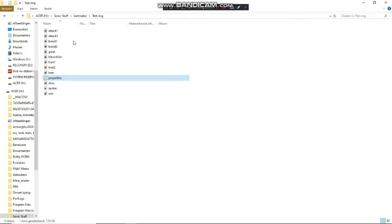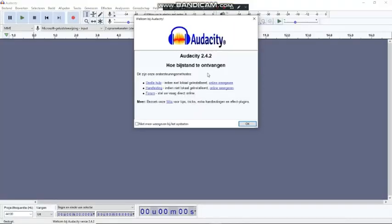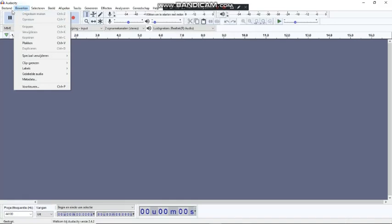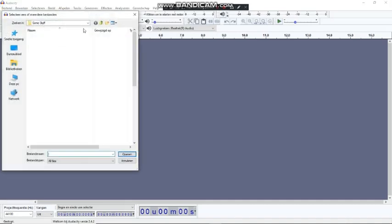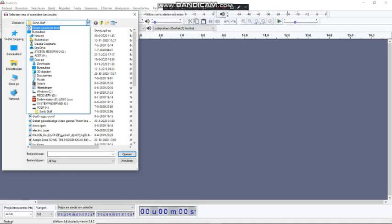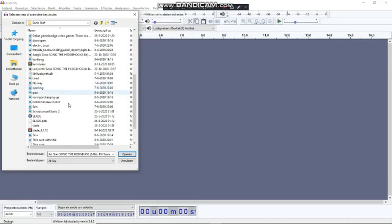Now, next up are the sounds. I would say open up Audacity for this — I'll leave a link to Audacity in the description. It's actually a very handy program when it comes to sound. So you go and look for your files that you want to use. I'm just going to use some music for the sound effects.